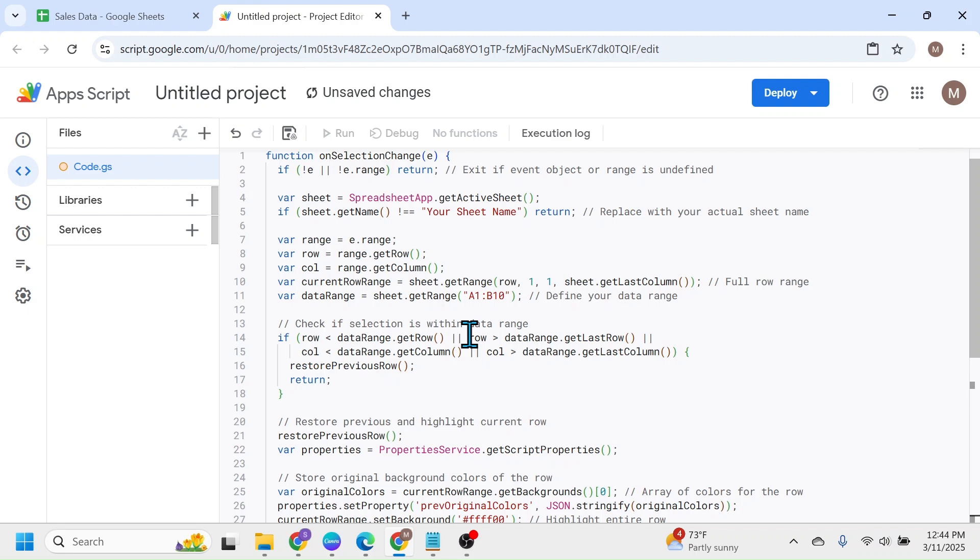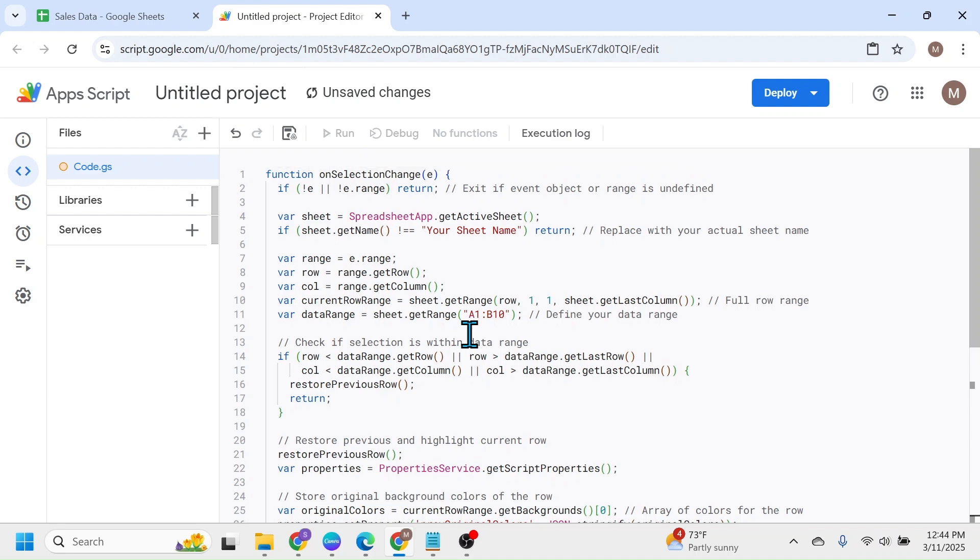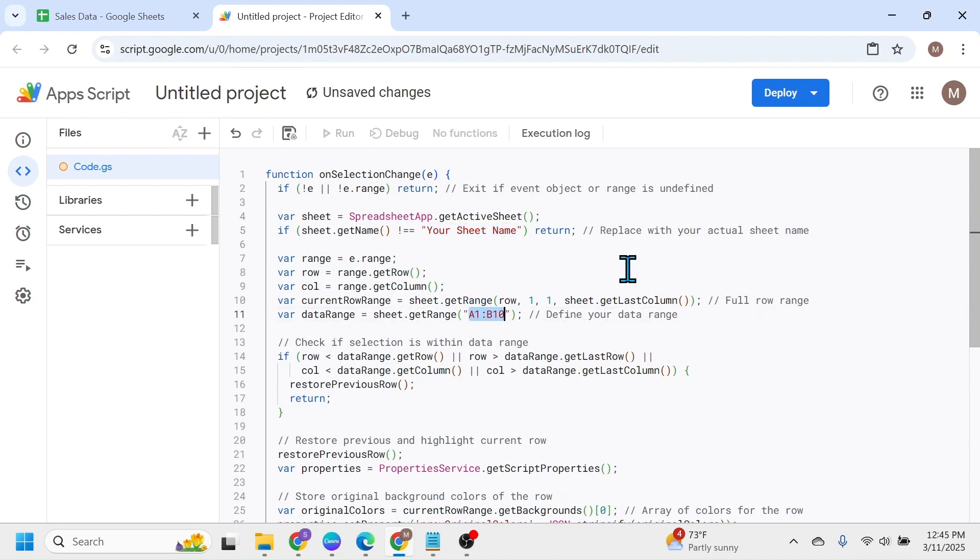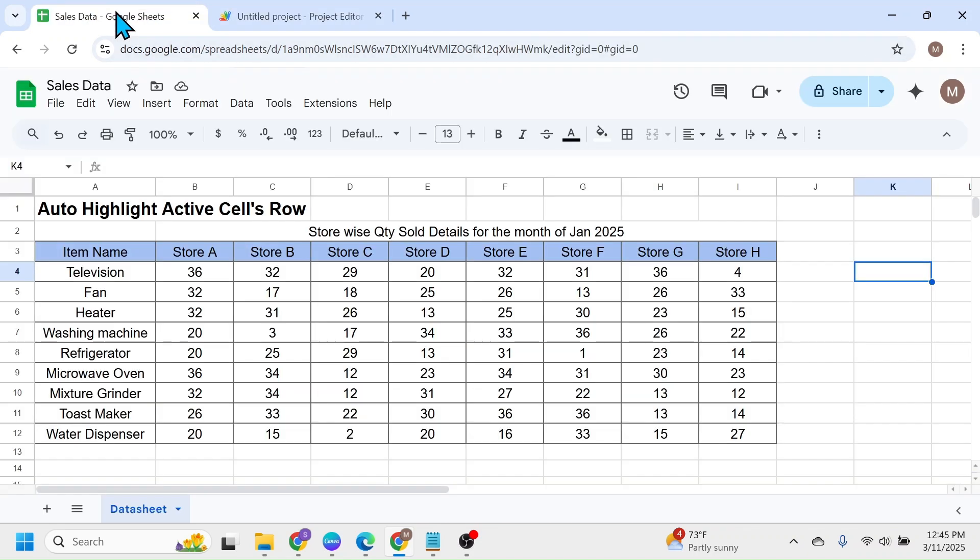After pasting the code, you have to do here some modifications. That is, you have to update the sheet name here and update the data range here. In my document, the sheet name is Data Sheet and the range is from A3 to I12.